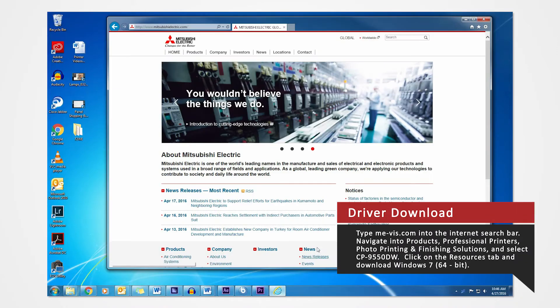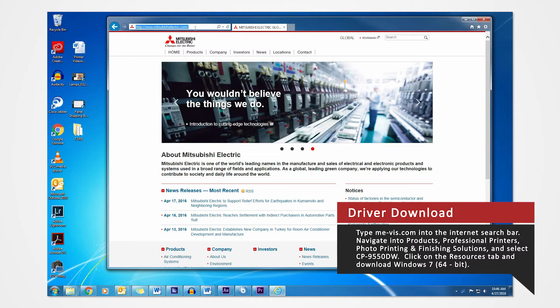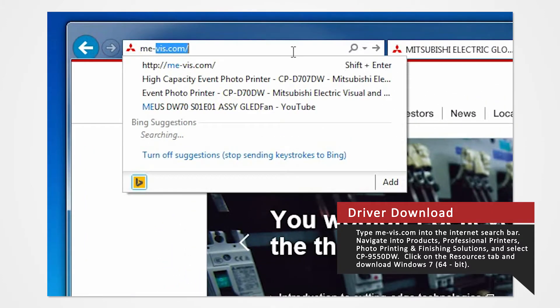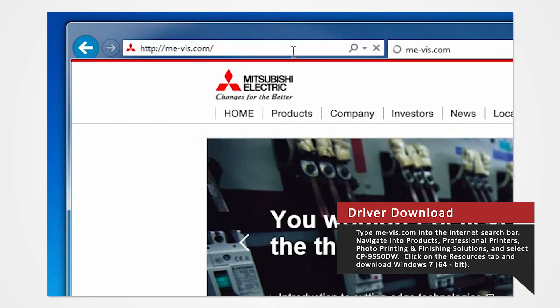Open your internet browser. In the search bar, type mevis.com and press Enter.